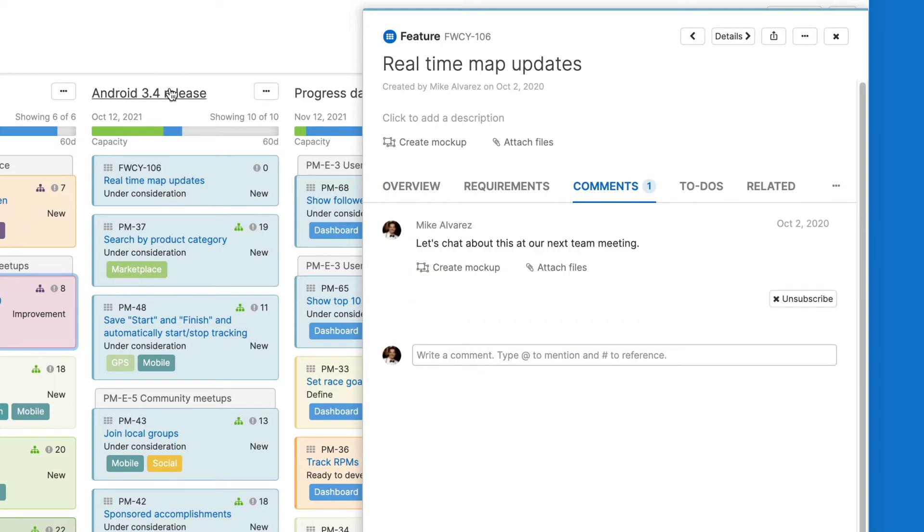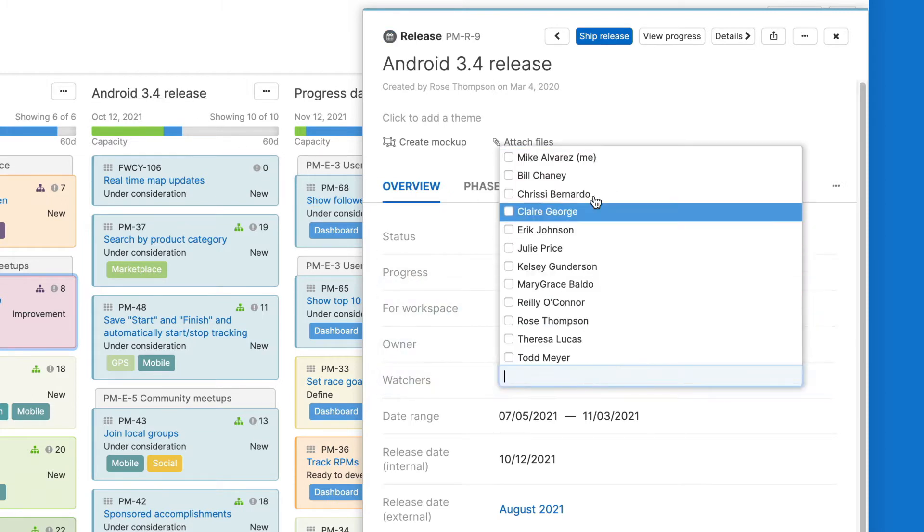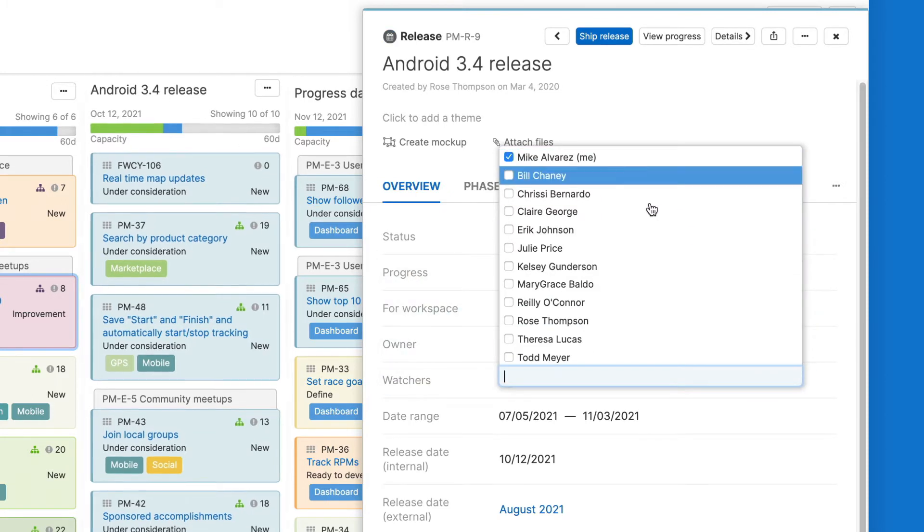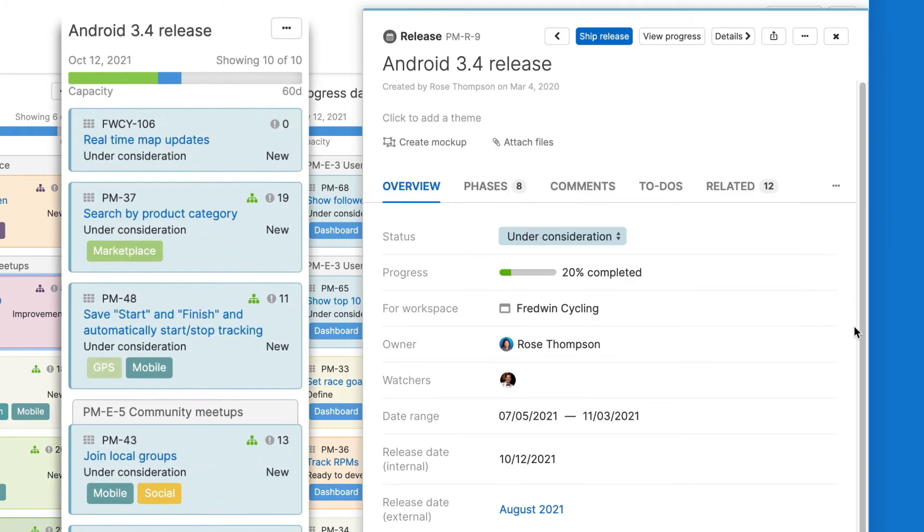Notifications can be inherited. For example, if you are a watcher on a release, then you'll automatically be a watcher on every feature in that release. This includes any new features that are created, so you never miss an important update.